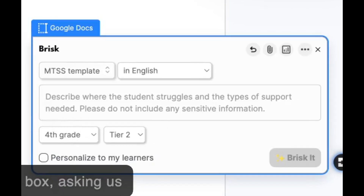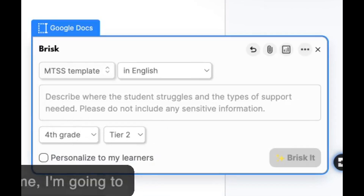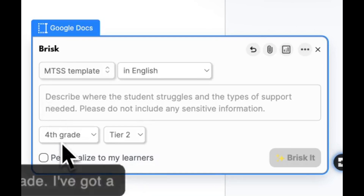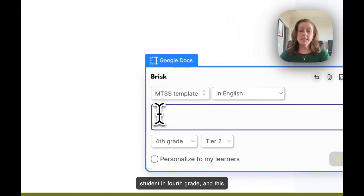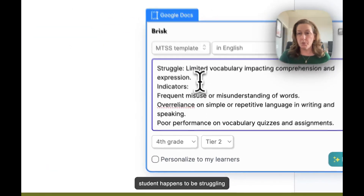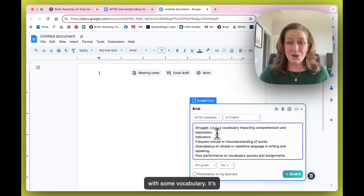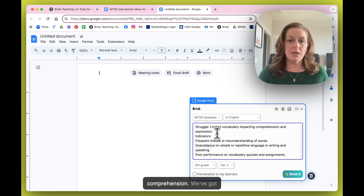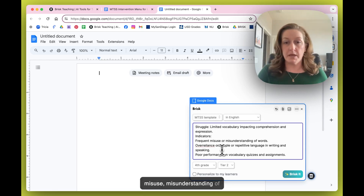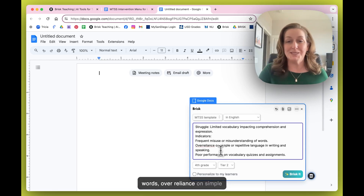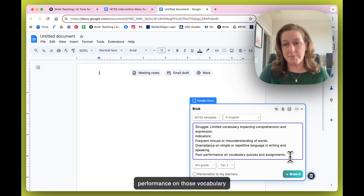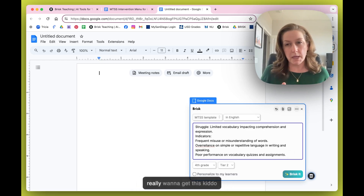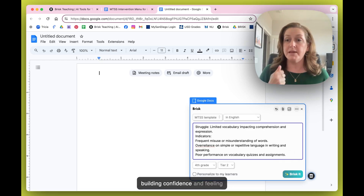Brisk gives us some guiding text in the box asking us to describe where our student is struggling. I'm going to choose fourth grade — I've got a student in fourth grade who happens to be struggling with vocabulary. It's starting to impact comprehension: we've got misuse and misunderstanding of words, over-reliance on simple repetitive language, and poor performance on vocabulary quizzes and assignments.